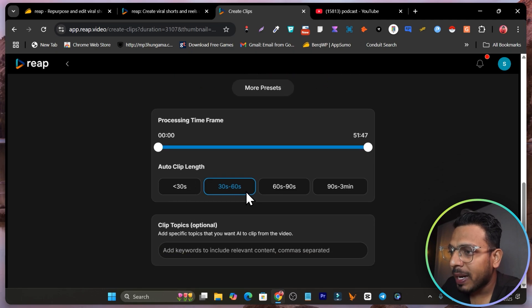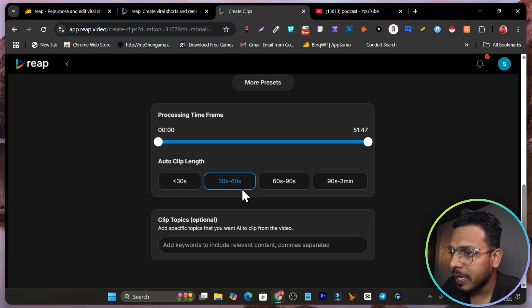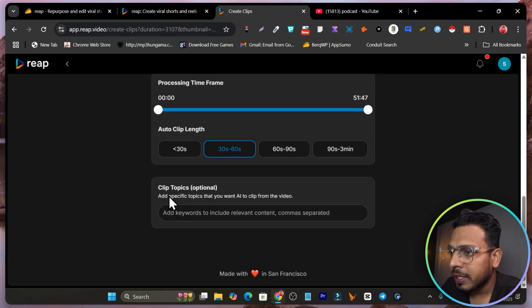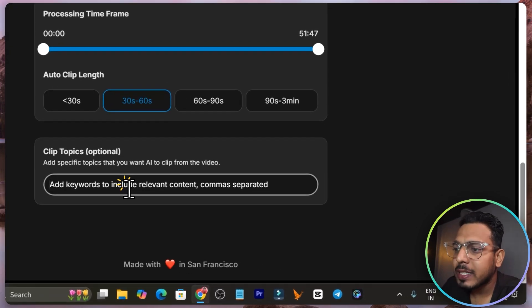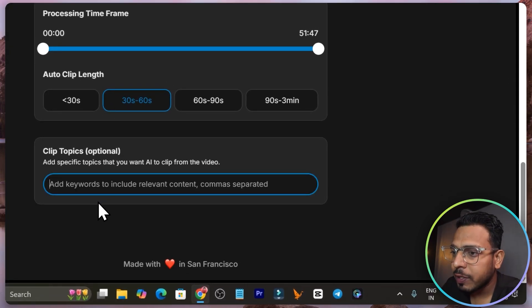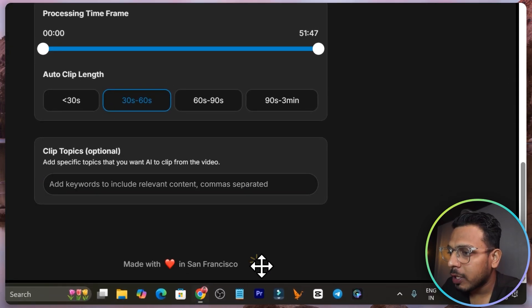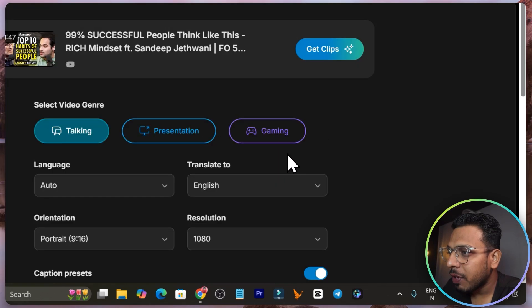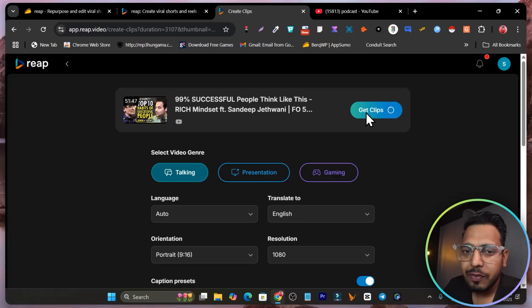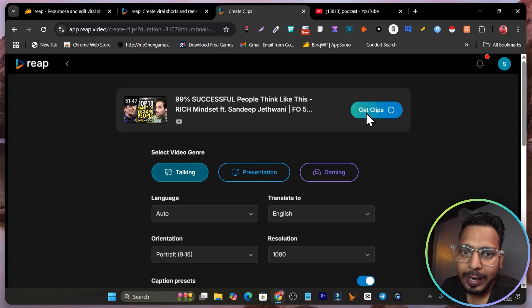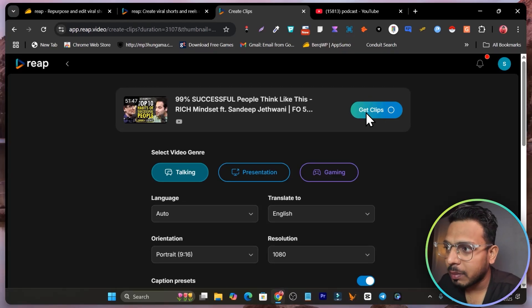Then after that, the processing timeframe. I will go with automatically 30 to 60 seconds, then clip topics option. This is optional, but you can still add the keywords if you want manual control. Now everything is done. What we will do here, click on this get clips. This is the configuration we have done to get the clips or convert the video into the clips here.